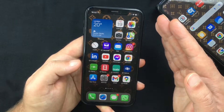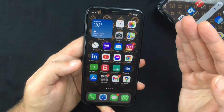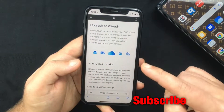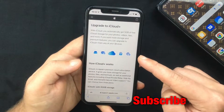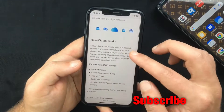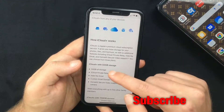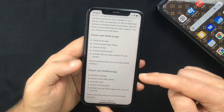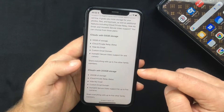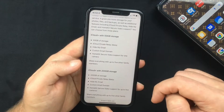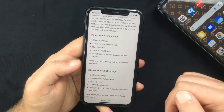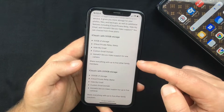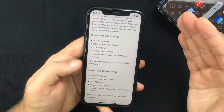The feature I want to talk about comes with the iCloud Plus subscription, which is basically the same iCloud plan as before with the same price. It's just been rebranded to iCloud Plus to reflect the fact that subscribers now get access to additional privacy features like the one I'm about to show you, which is called Hide My Email.